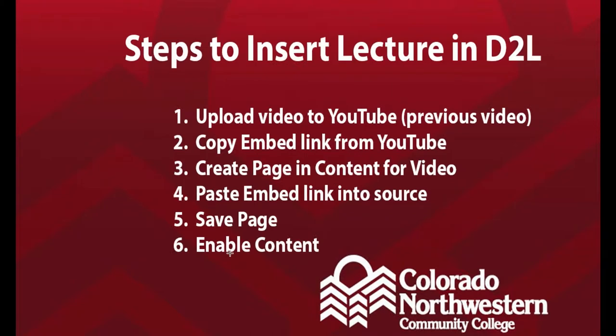The steps to insert a lecture into D2L begin with uploading the video to YouTube. There is a previous instructional video on how to do this. You will then need to copy the embed link from YouTube, create a page in the content section for the video, paste that embed link into the source for that content page, save the page, and then be sure to enable the content for students to be able to see it. So let's go through that process.